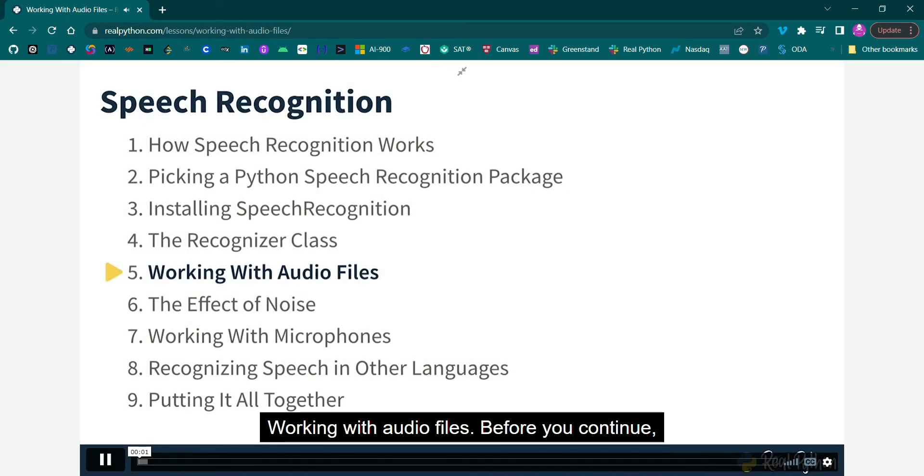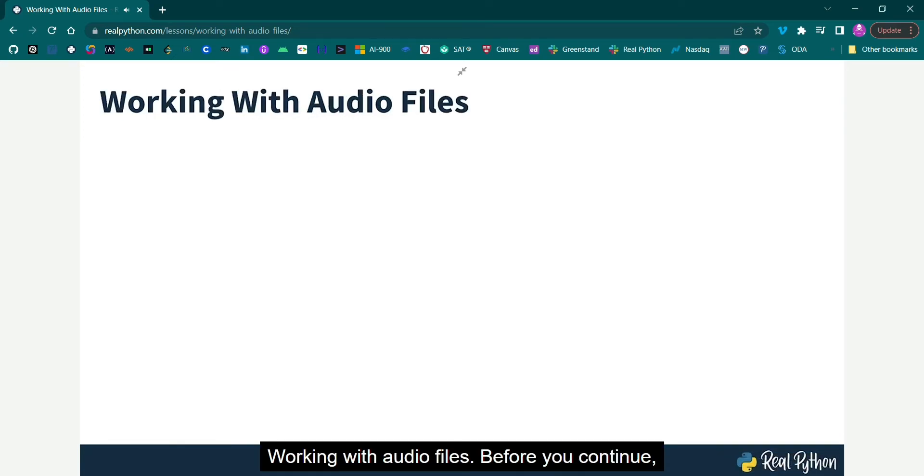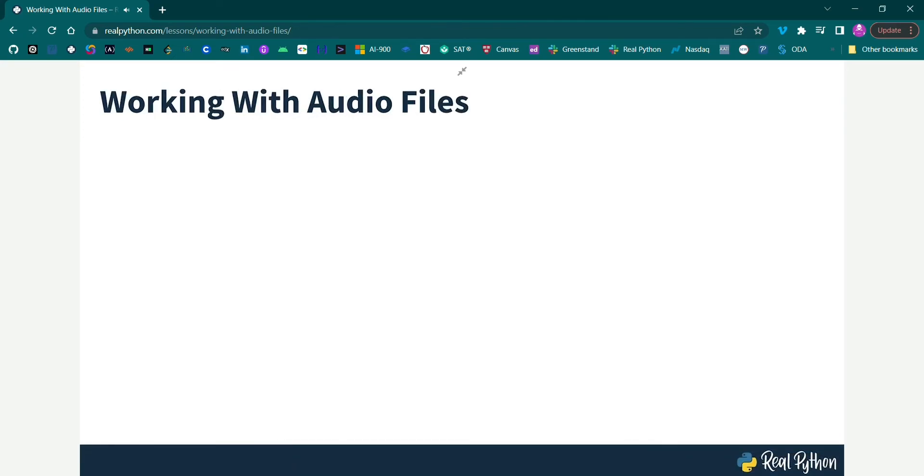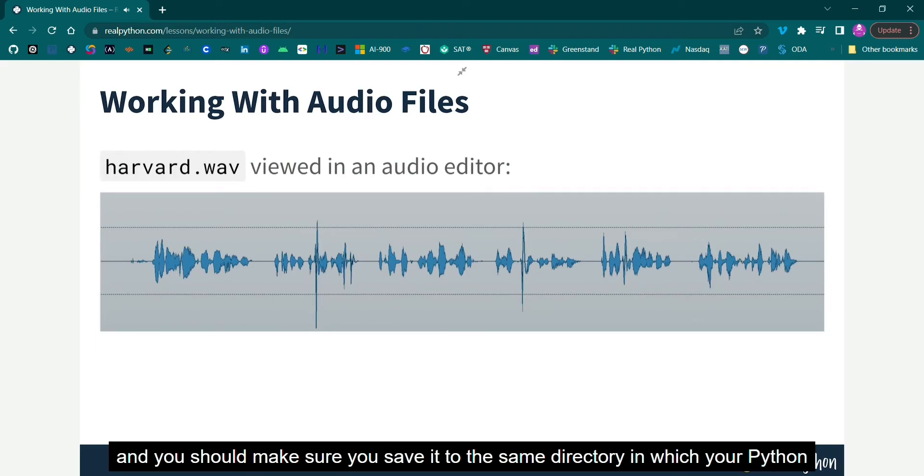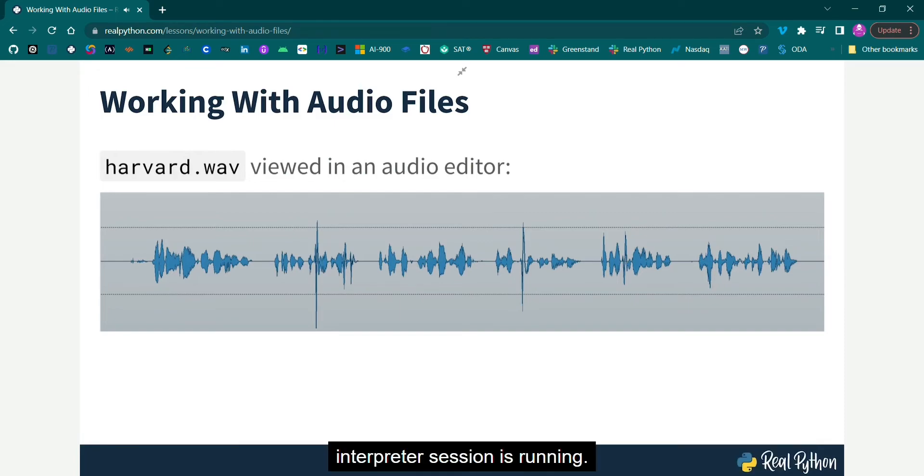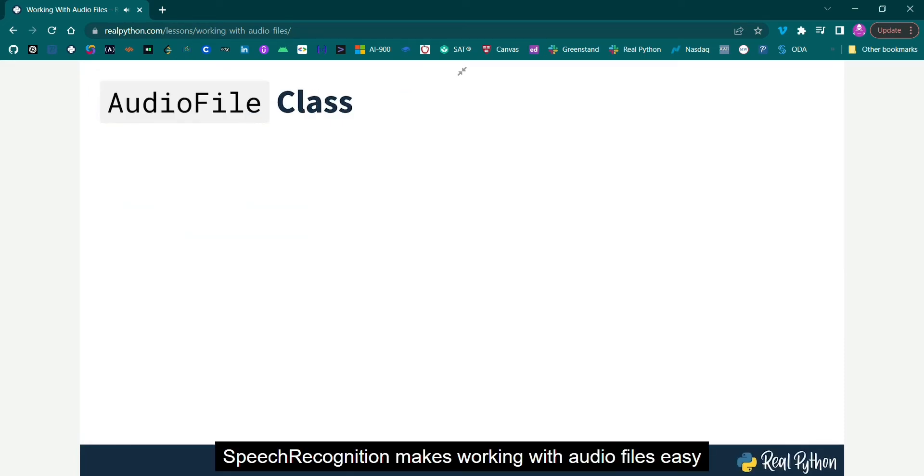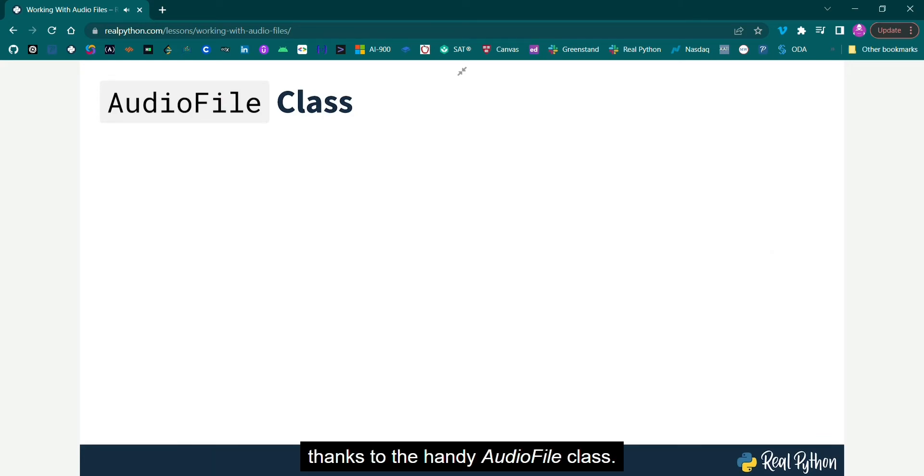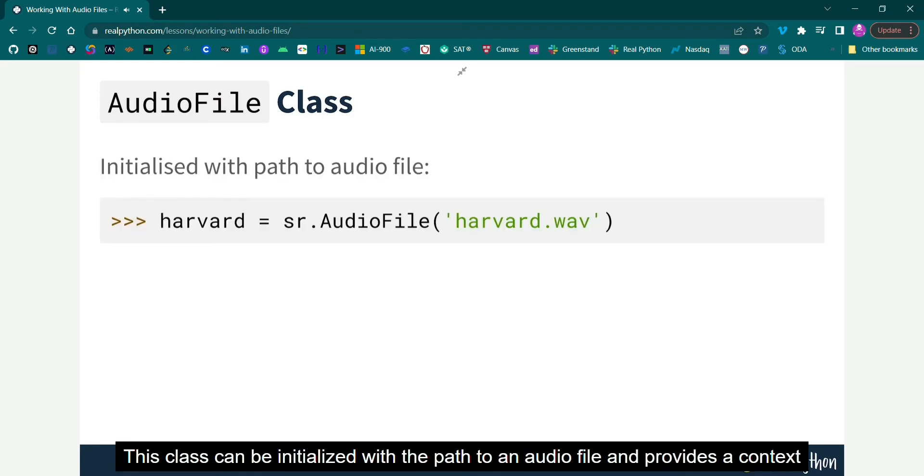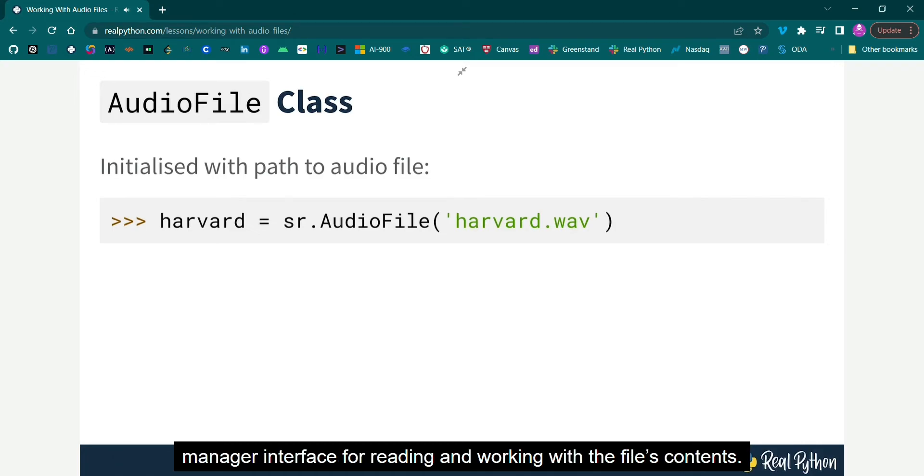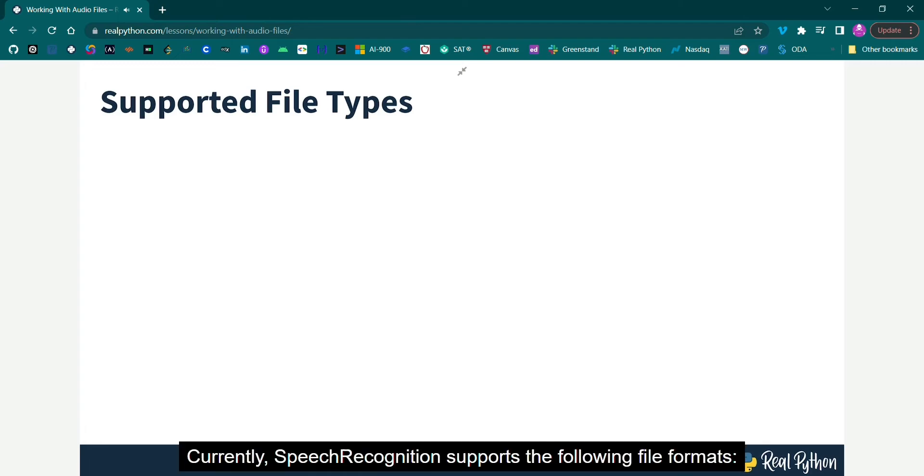Working with audio files. Before you continue, you'll need an audio file to work with. The one I'm working with in this course is included in the course files, and you should make sure you save it to the same directory in which your Python interpreter session is running. Speech Recognition makes working with audio files easy thanks to the handy AudioFile class. This class can be initialized with a path to an audio file, and provides a Context Manager interface for reading and working with the file's contents.